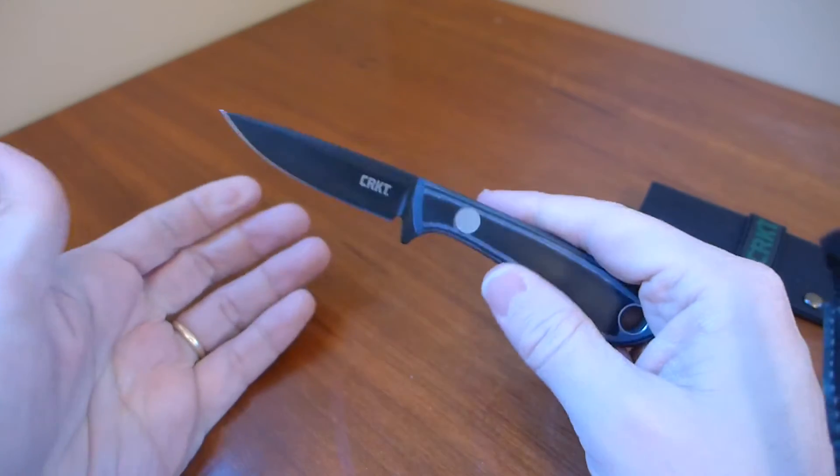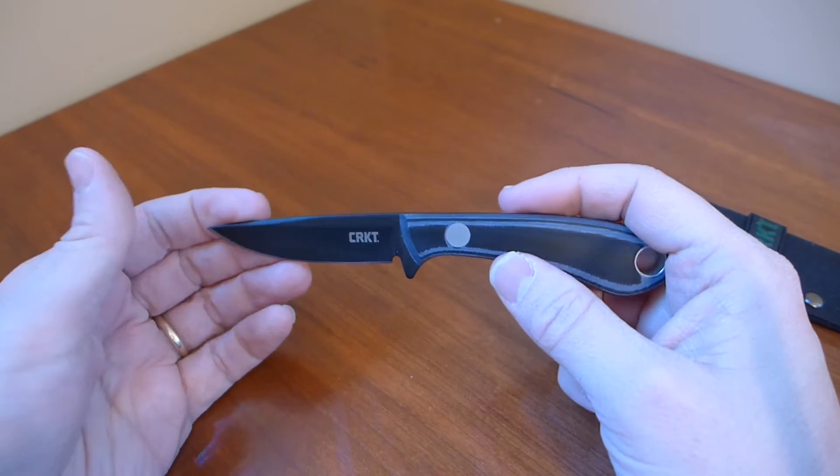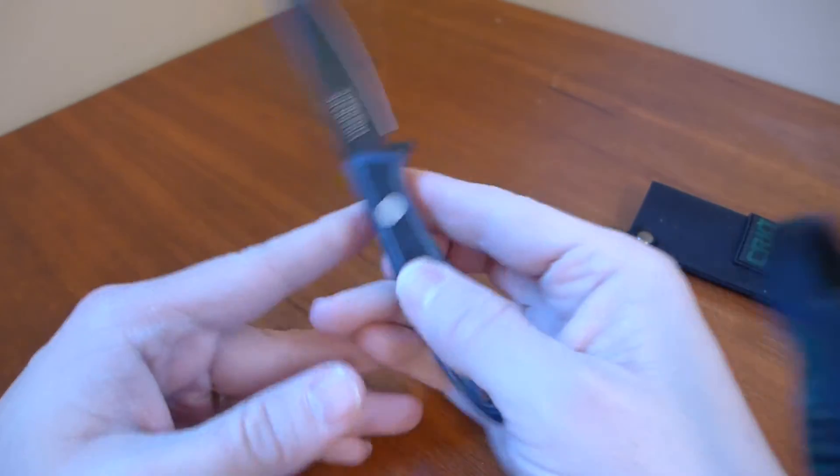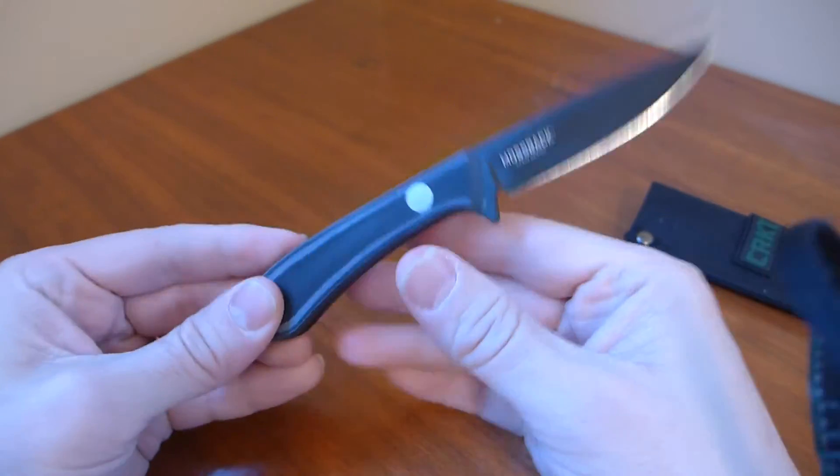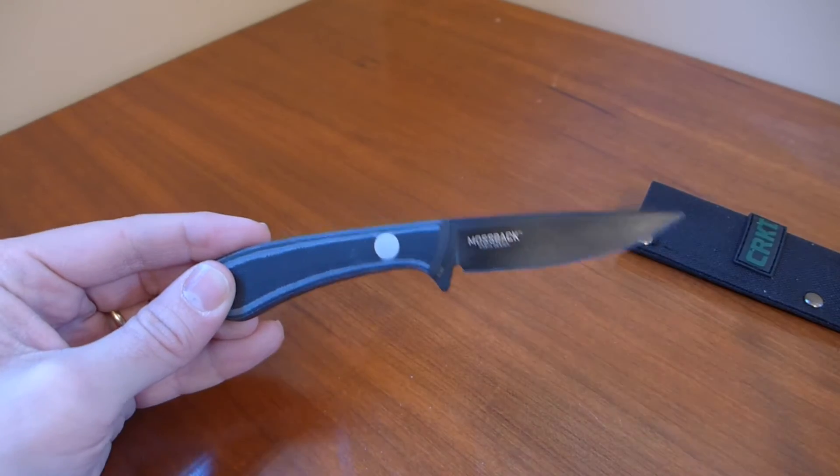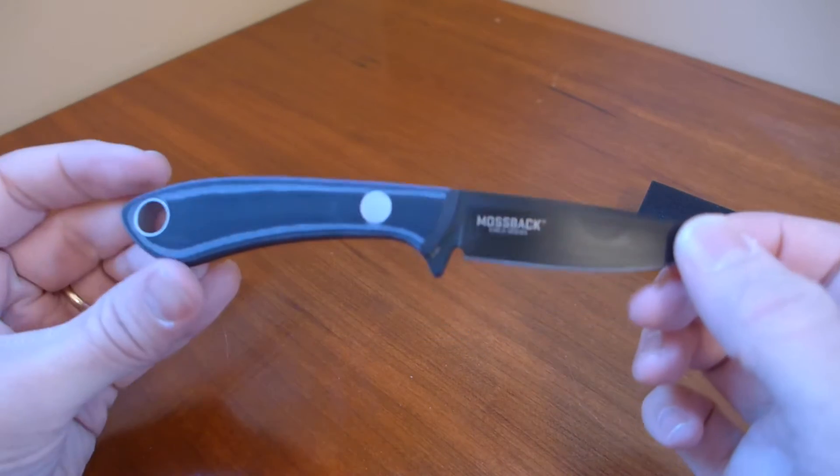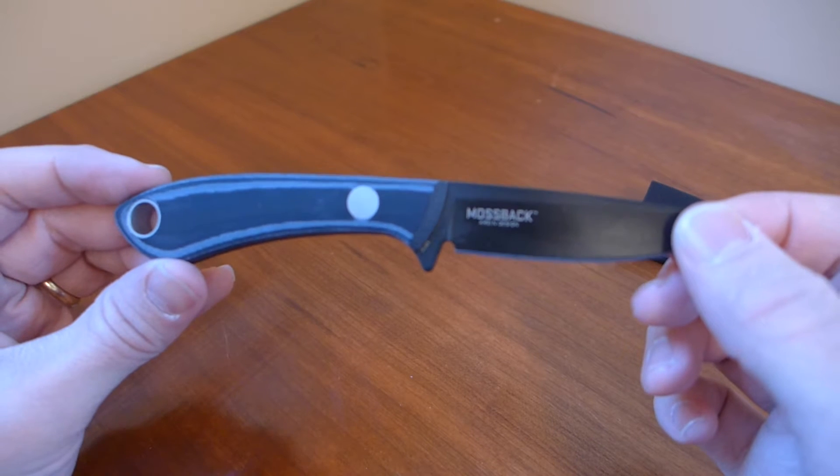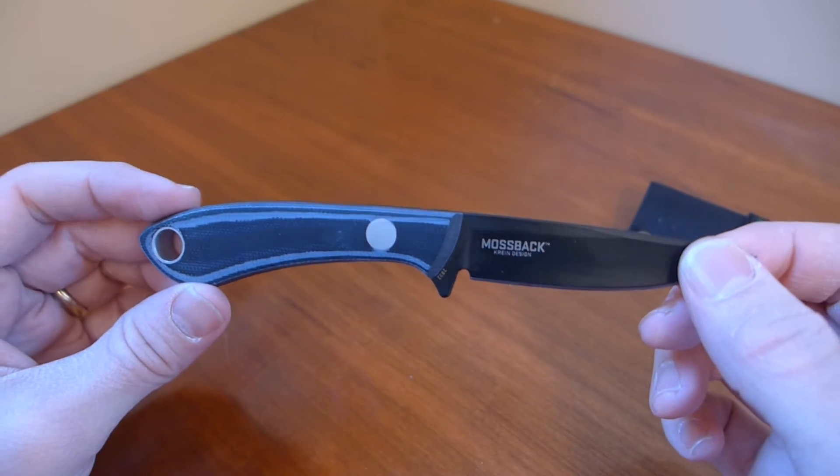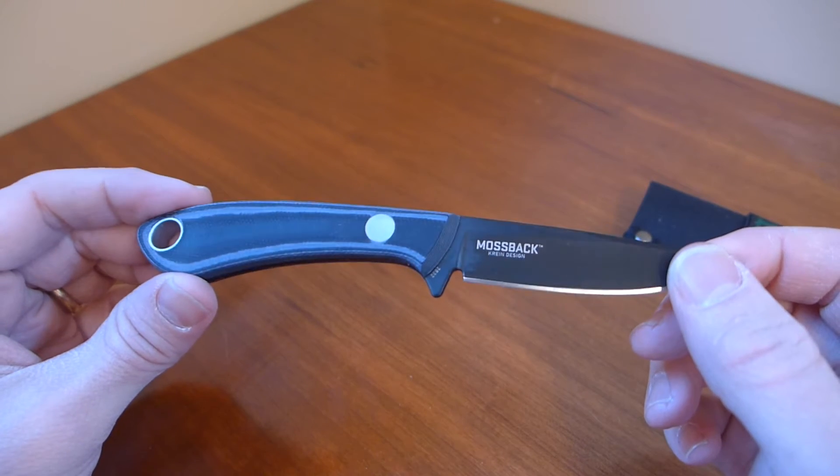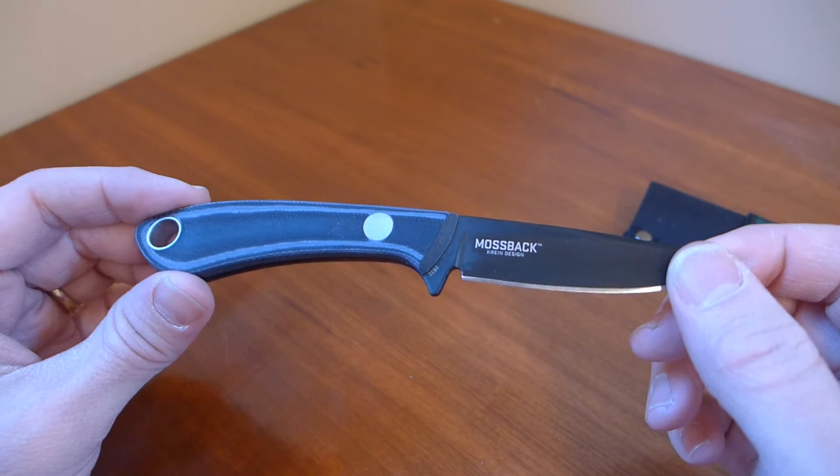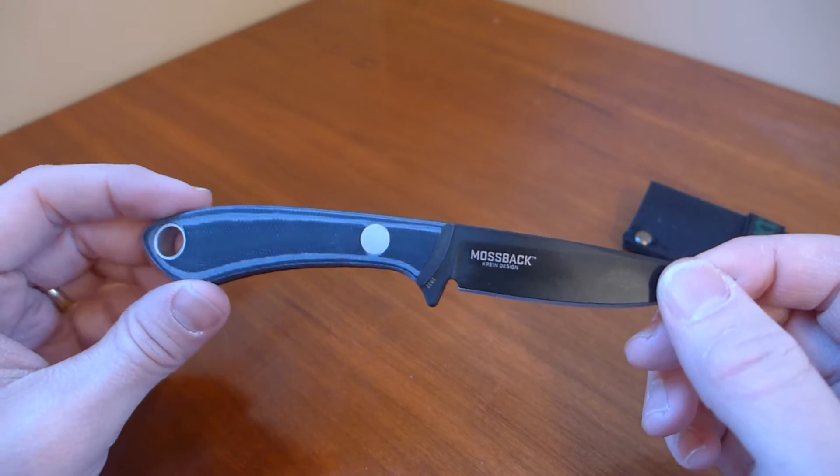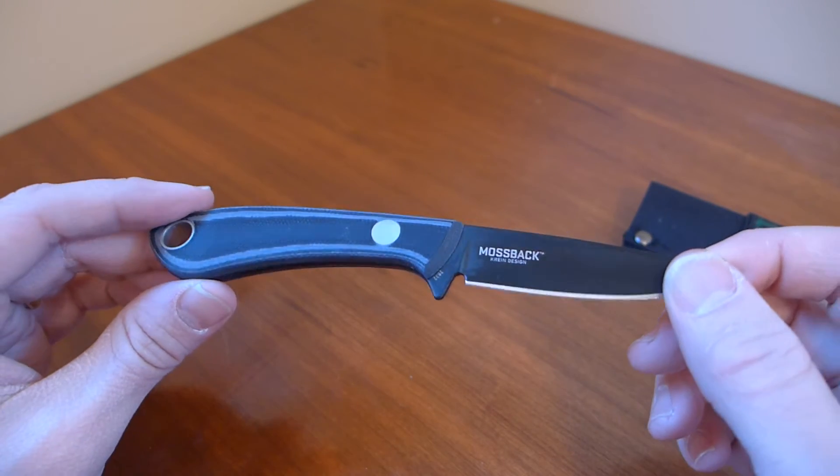This is a collaboration between CRKT and custom knife maker Tom Krein. Tom Krein studied under Bob Dozier in Arkansas and he now runs a knife business of his own where he makes nice folders and nice fixed blades with a focus on small fixed blades.